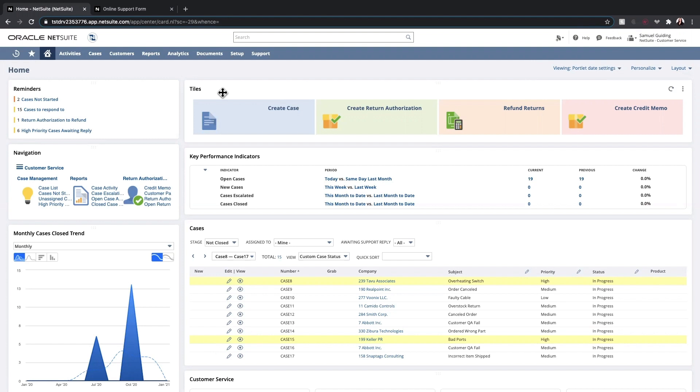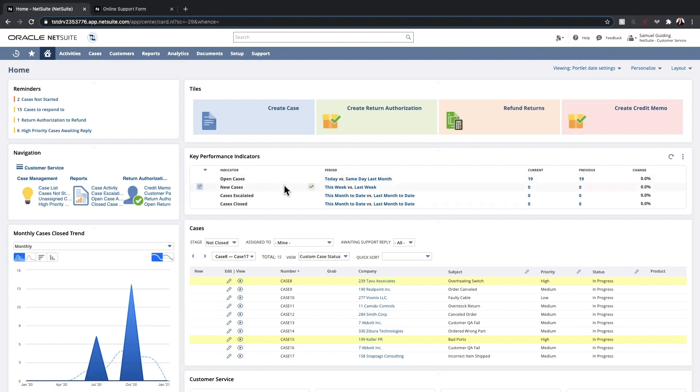From the tiles and navigation portlets, I can access quick links to tasks that are important to my role. KPIs or key performance indicators give me a real-time look at open and new cases, escalations, and cases that have been closed.